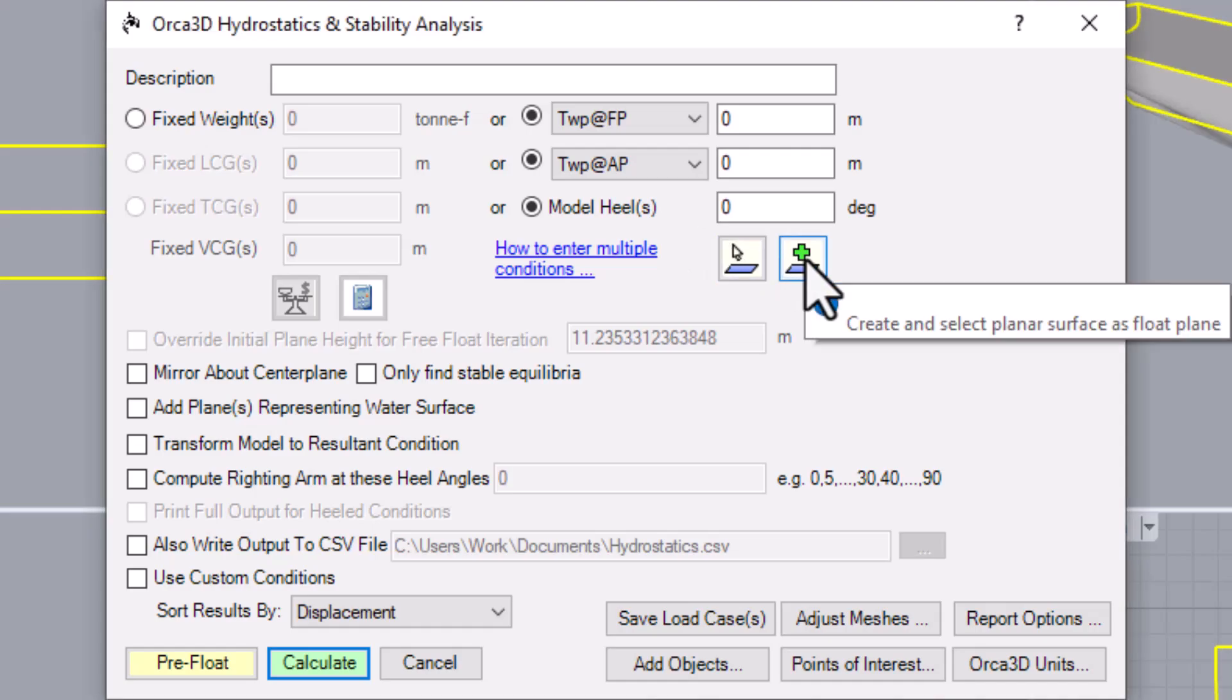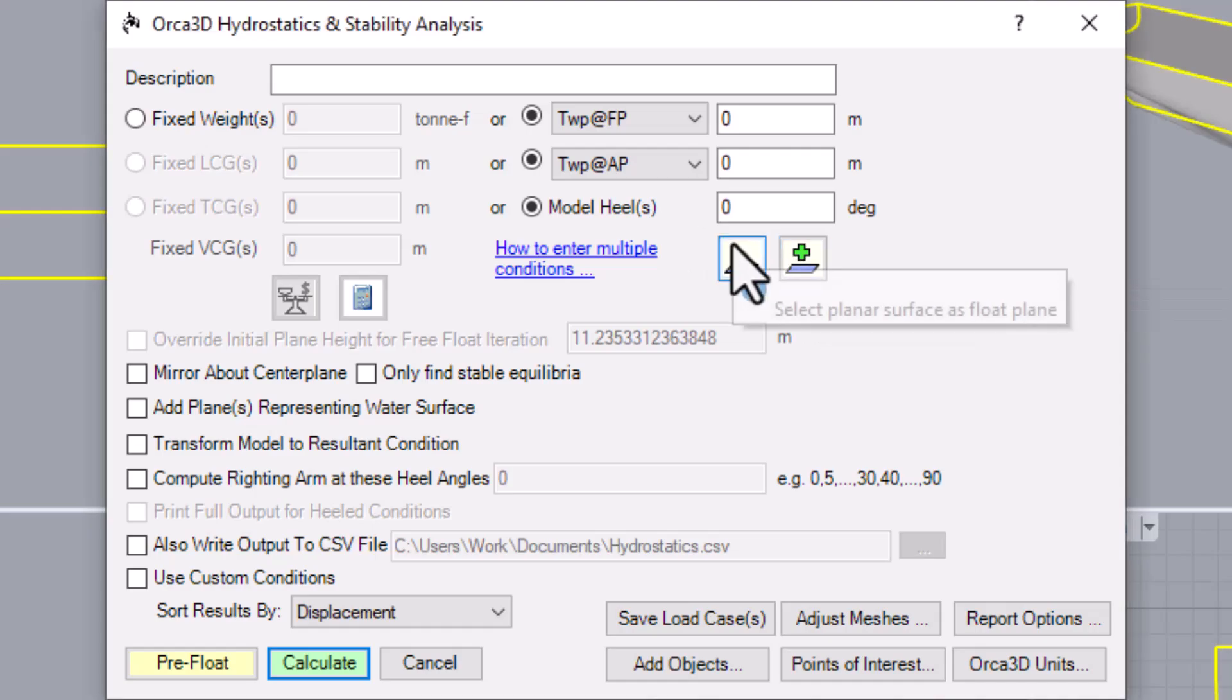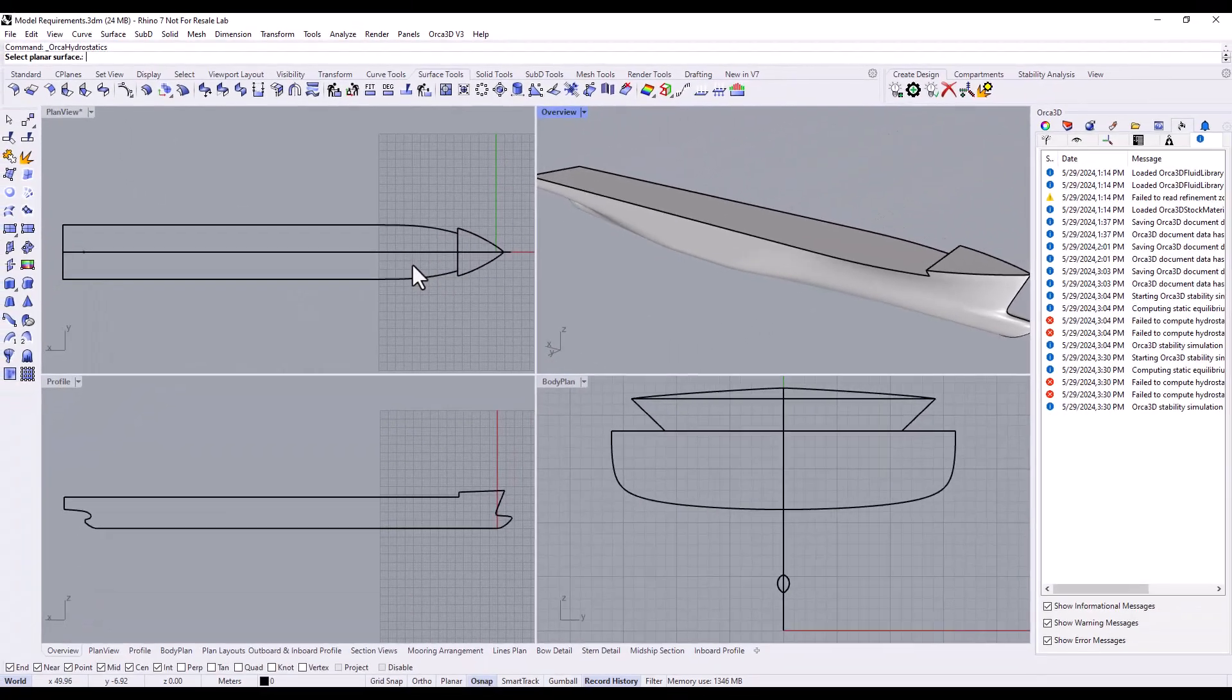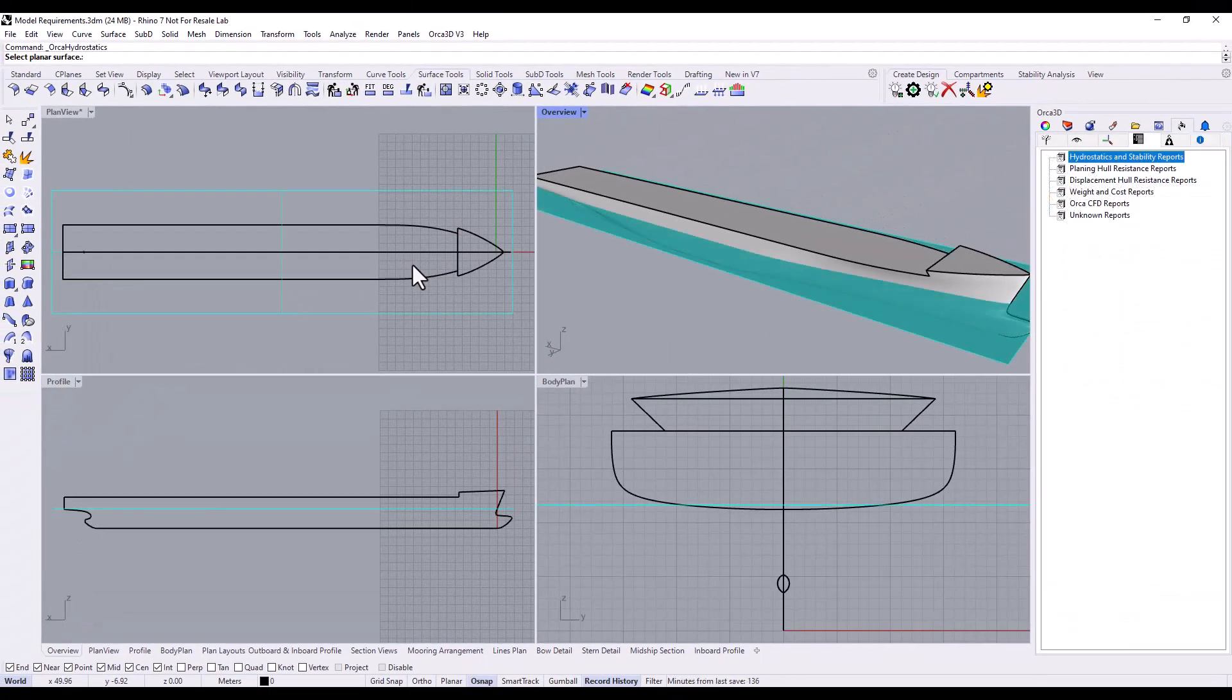Alternatively, you can draw the float plane directly in the model space, or pick an existing plane as the float plane. I had this one hidden in a turned off layer.